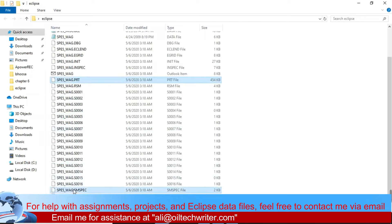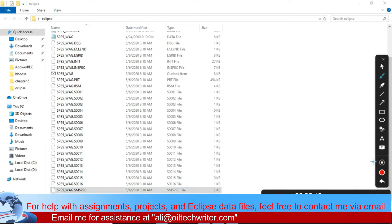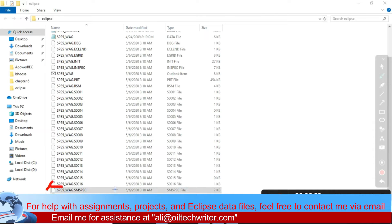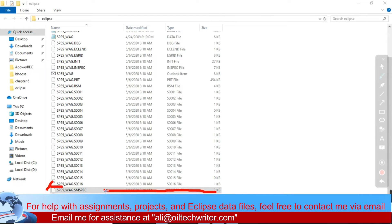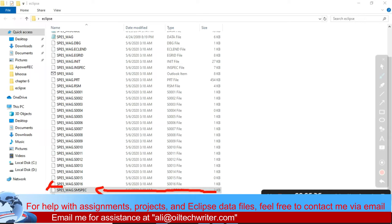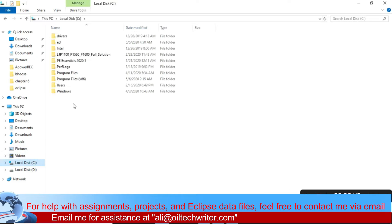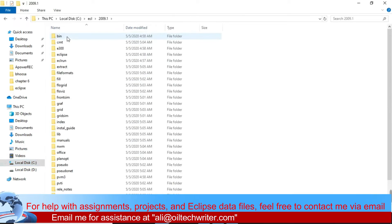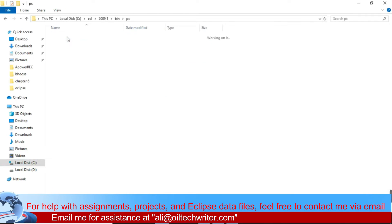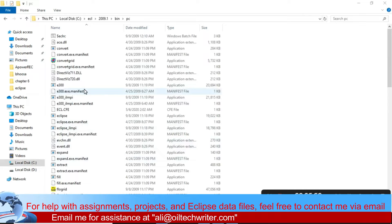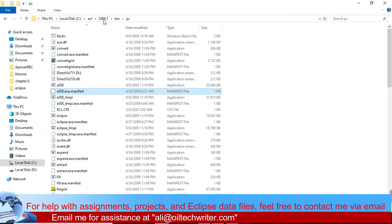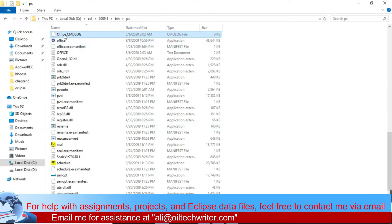Once you close the simulation window, you'll see lots of data files are generated. The results are stored in the SMSPEC file — that's the file which has the results. To open this file, go to the C folder where Eclipse Office is installed: C > ECL 2009 > bin > PC. All the Eclipse Office applications are installed there. I need to open the Office application directly.